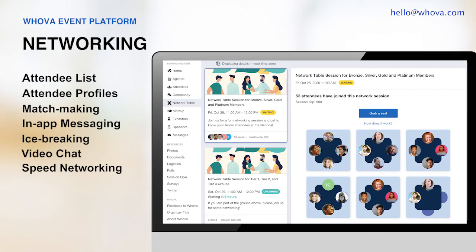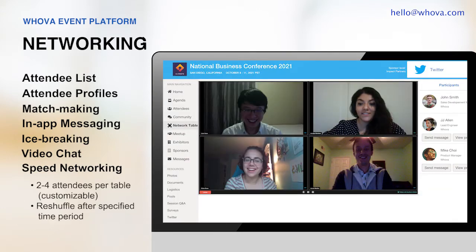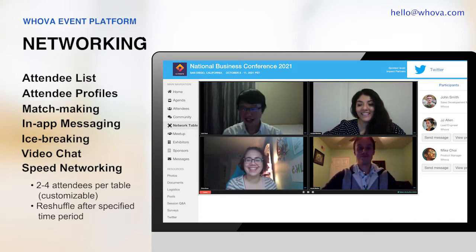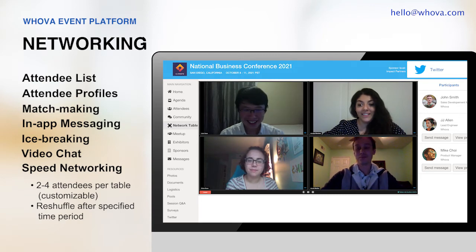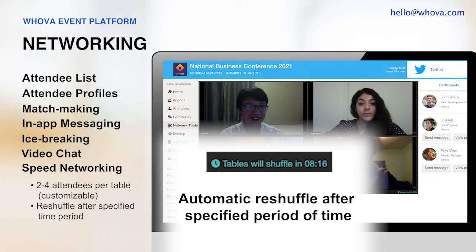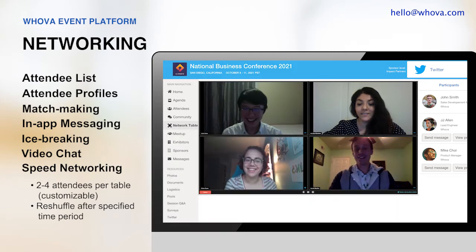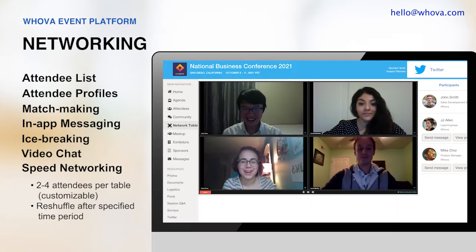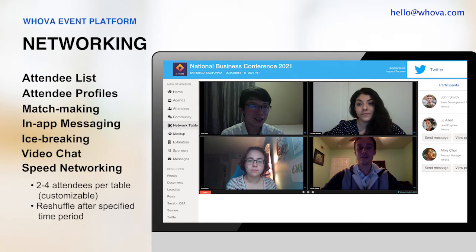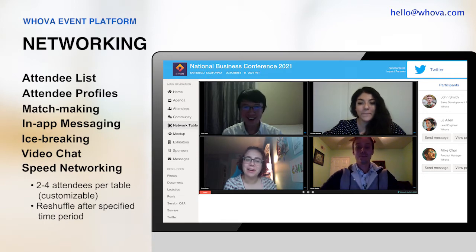In a speed networking session, the attendees are randomly assigned to a table of two to four people depending on the organizer's setup. After a specific period of time set by the organizer, the session automatically reshuffles. This creates a professional speed dating experience for the attendees and makes even the most introverted person meet others in an exciting way. It's not only useful for remote attendees but also very helpful for in-person attendees to connect before and after the event or simply to keep social distancing.